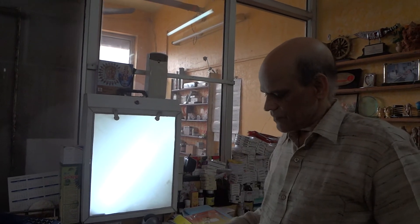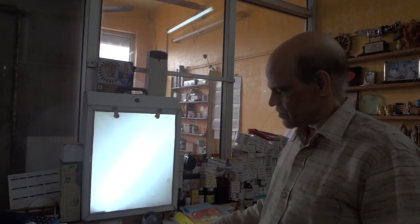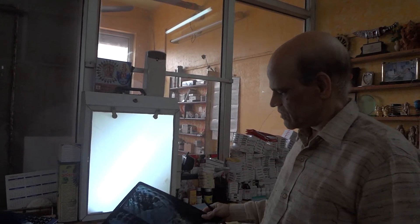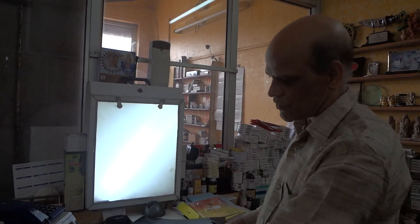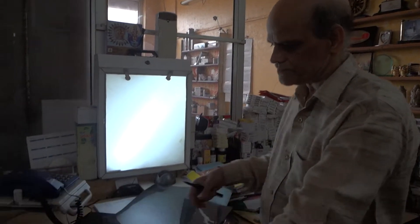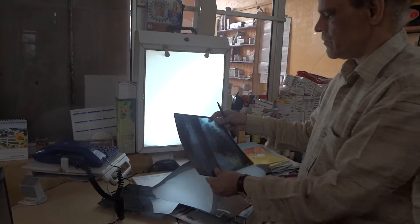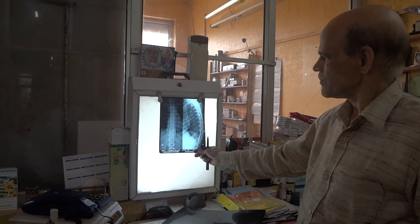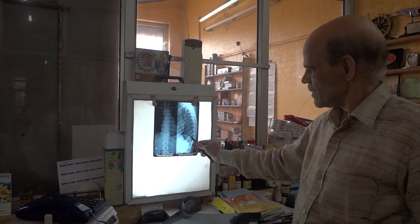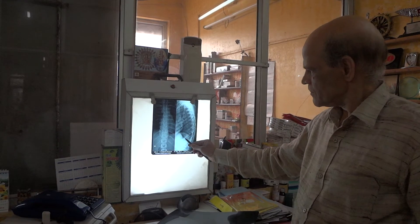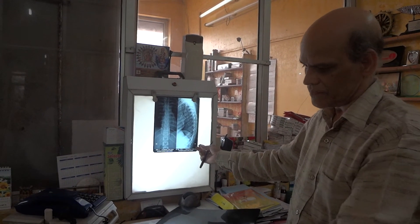Then we did X-rays of the dorsolumbar spine. And what we found — this side there is a bend.